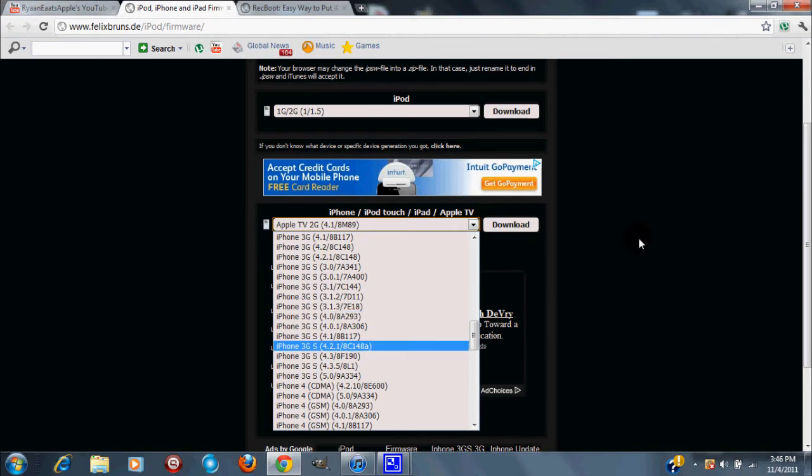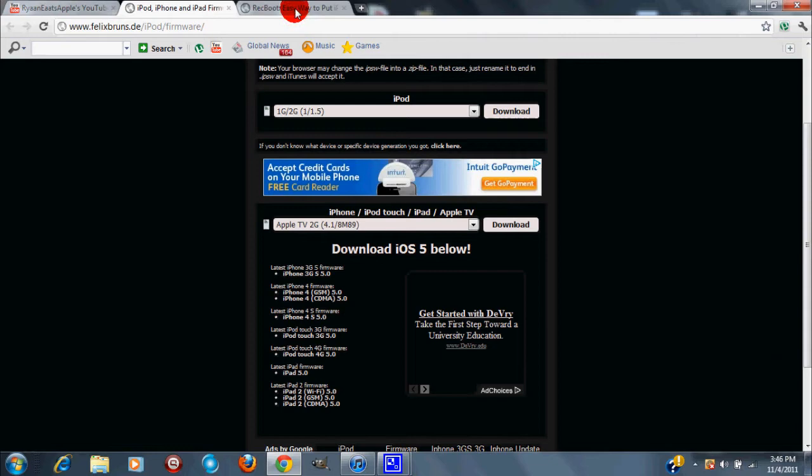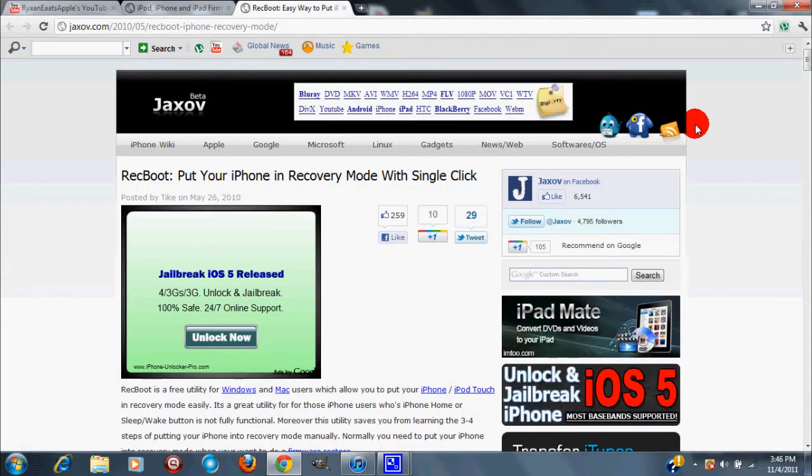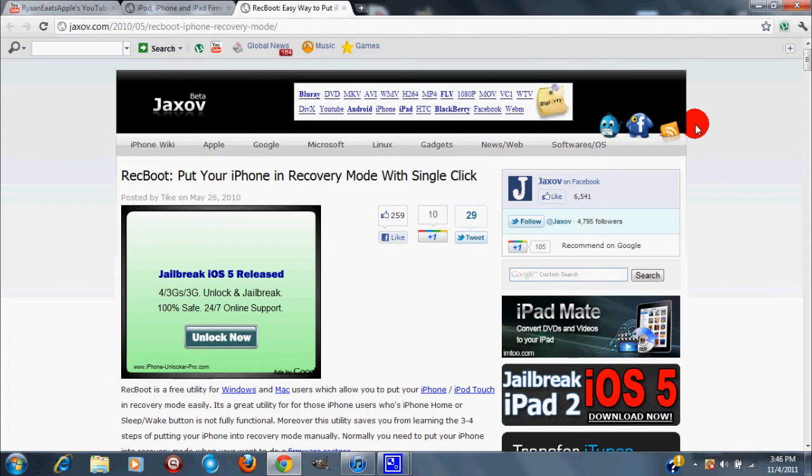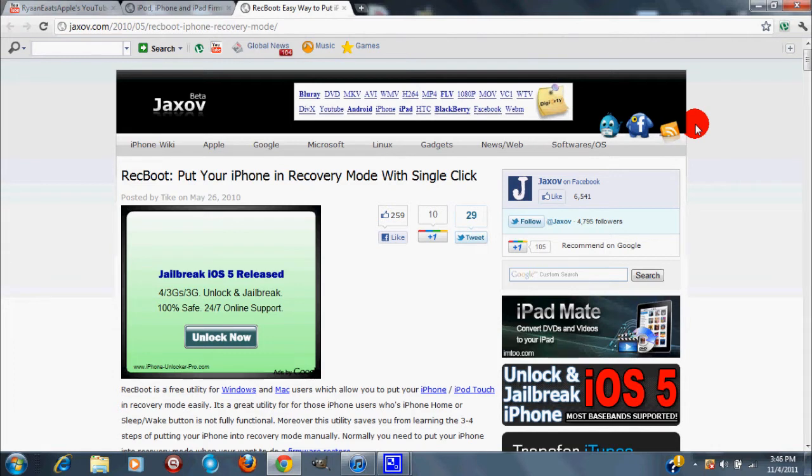Once you've done that, what you want to do is go to this other site and you want to download something called Recboot which will kick your iDevice out of DFU mode or any other error that iTunes gives you can scrape your device. So this is also a disclaimer: I am not responsible for any damage done to your iDevice whatsoever.